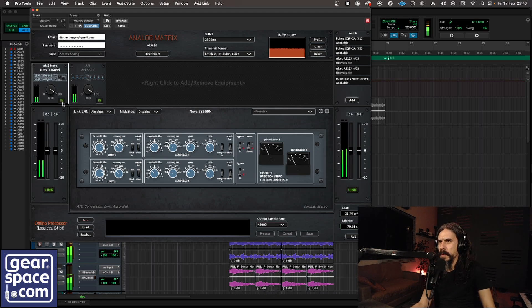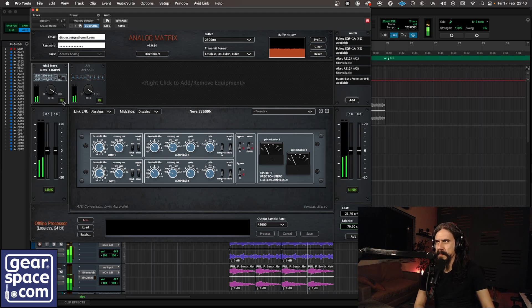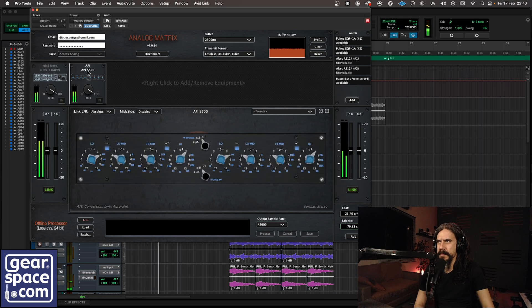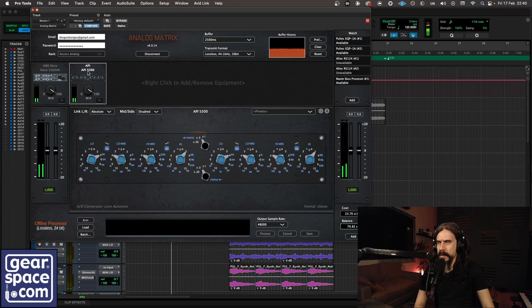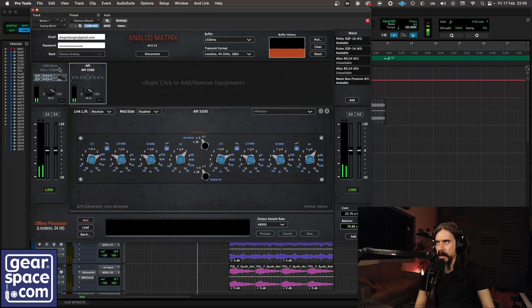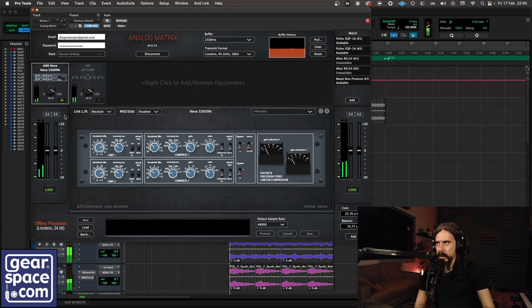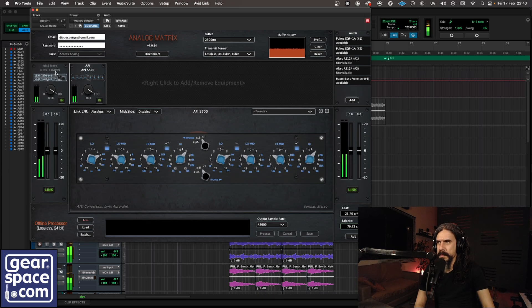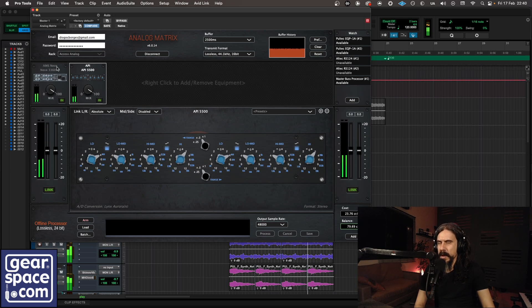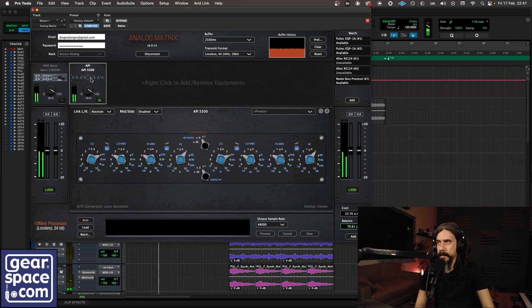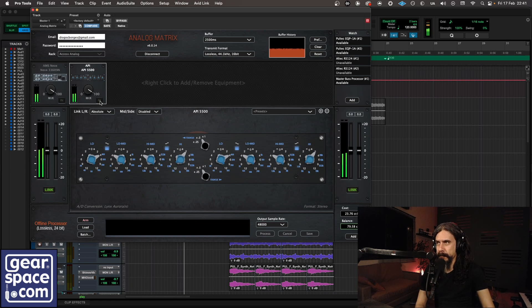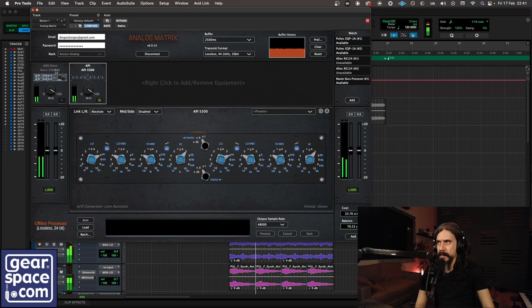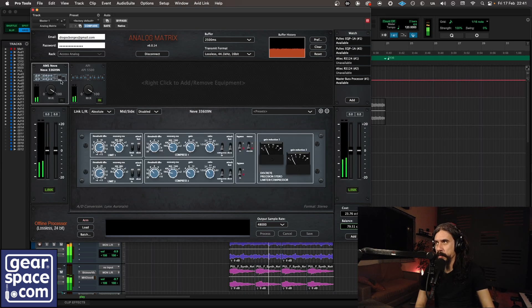Now I'm gonna bypass. Quite boring without the analog stuff. The API worked really well on this one. Let's have a listen only to the API. No API now. Let's turn it on. Great punch. Let's put the Neve back in. Great stuff, excellent.